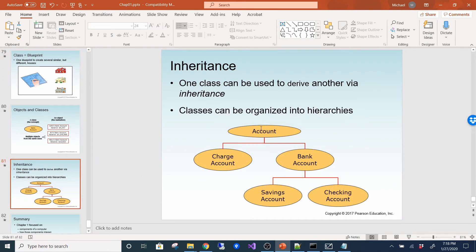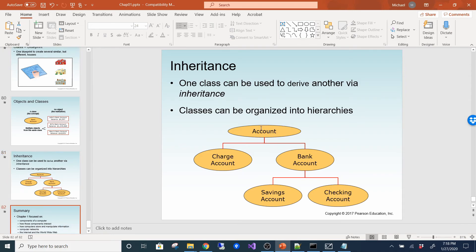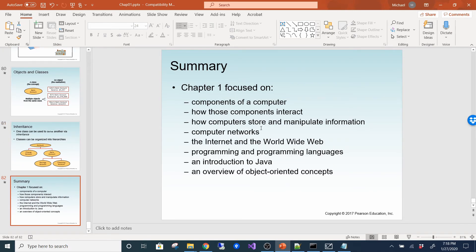Inheritance is something we won't cover until Java 2. Briefly: one class can be used to derive another via inheritance, and classes can be organized in hierarchies. For example, you could have an Account class, then a BankAccount that inherits from it, and then SavingsAccount and CheckingAccount that inherit from BankAccount. Each is a little more specific. You can ignore this for now until Java 2.